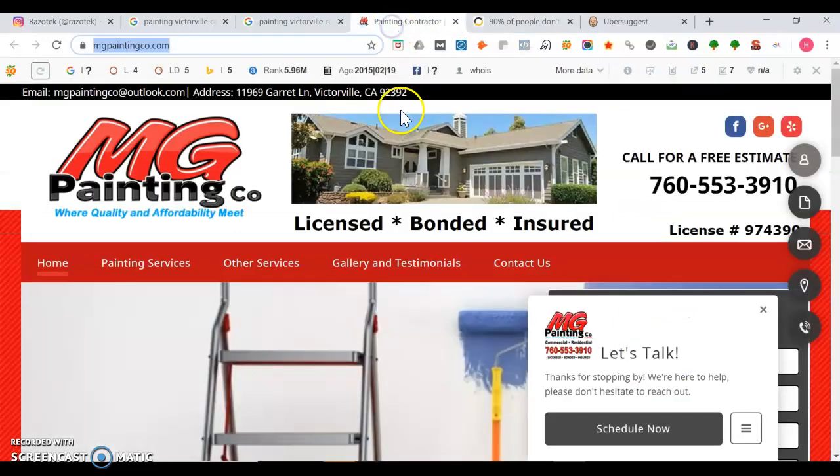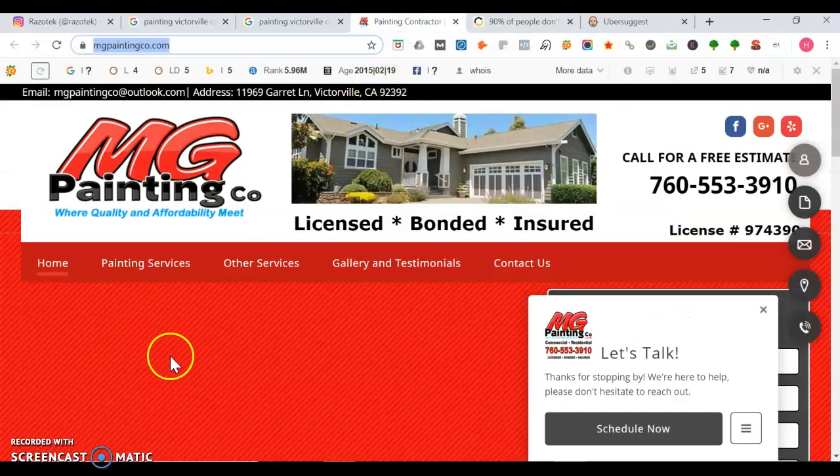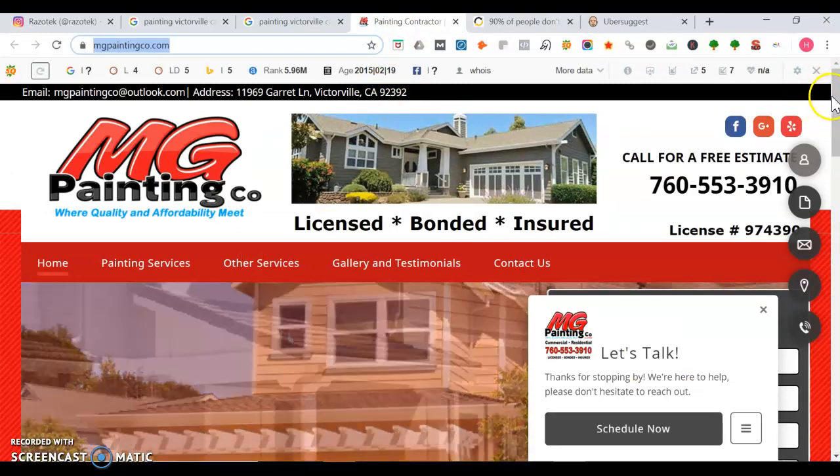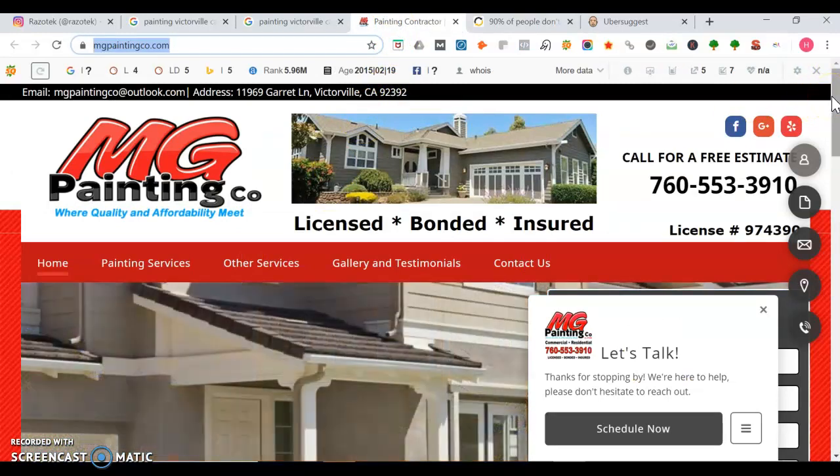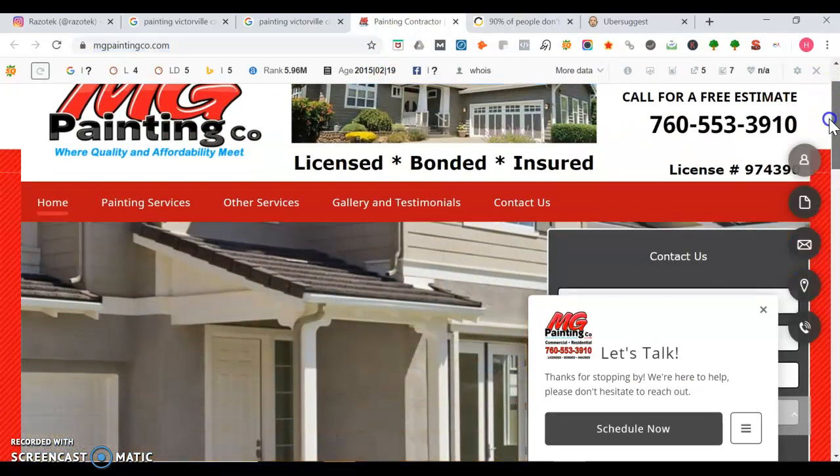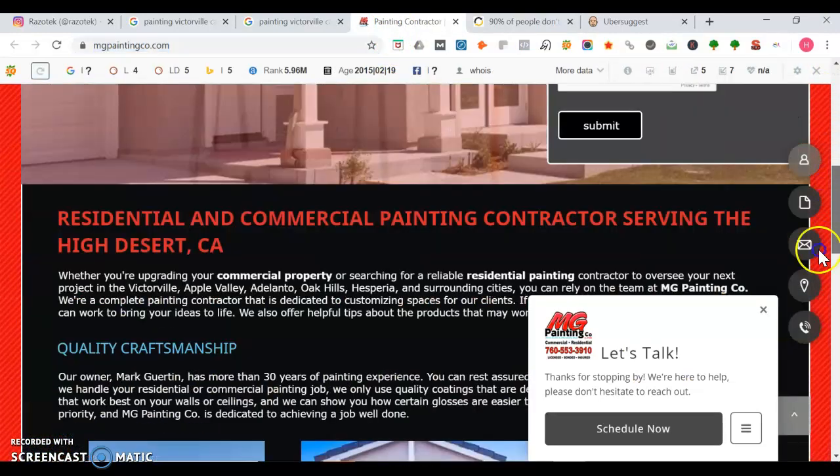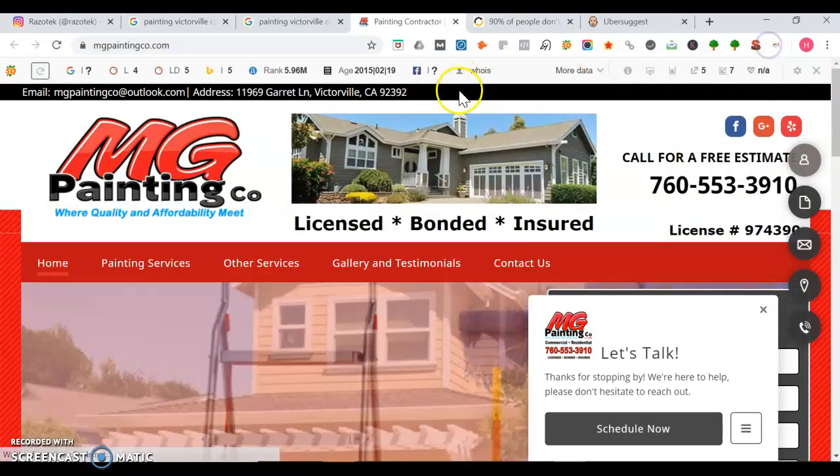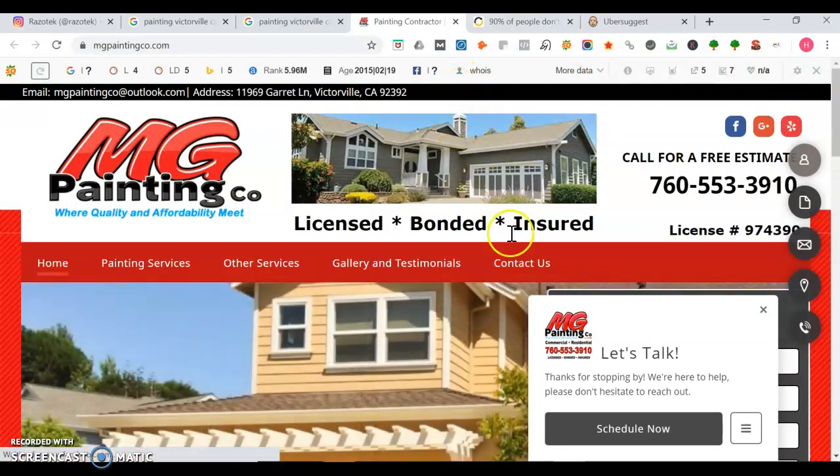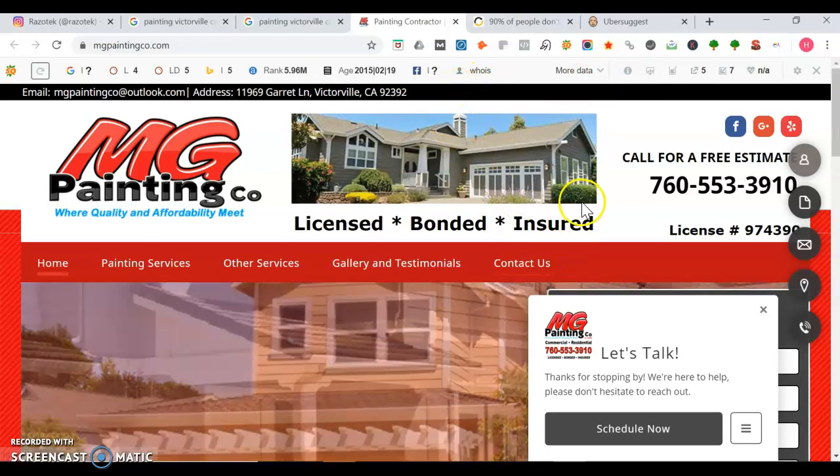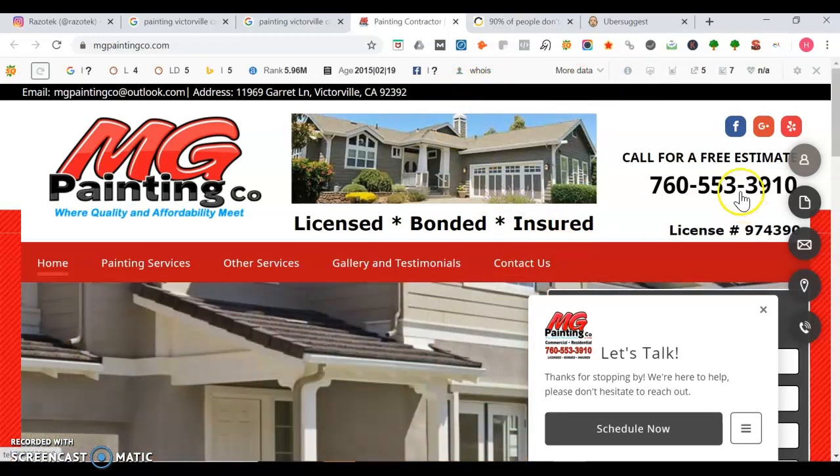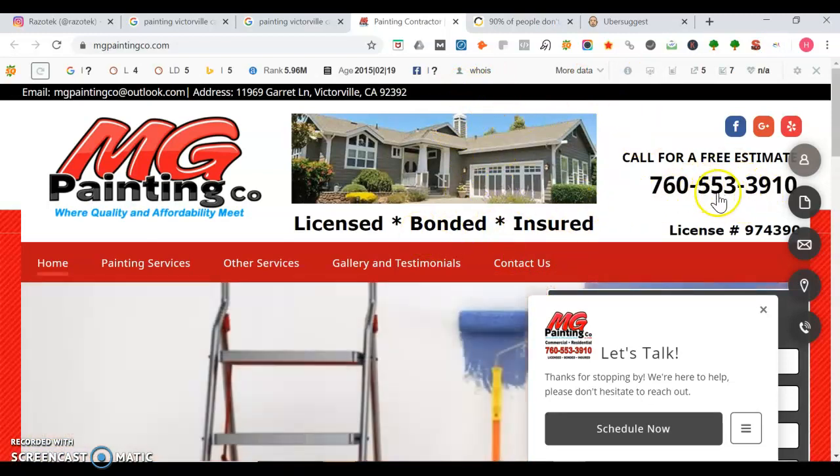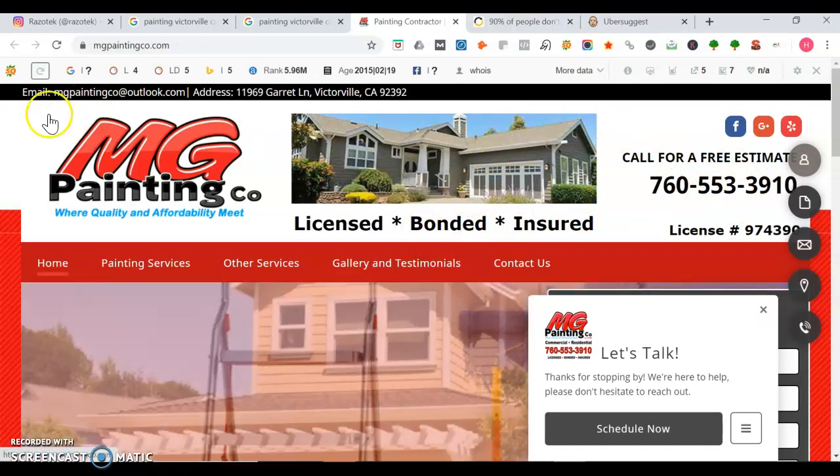So now let's take a look at MG Painting Co. This is their website. It's nice and simple. Anytime you have a website, you always want to think to yourself, what's the first action you want the user to take? You always want to have a clickable phone number at the top like they do, but you want it to be on the top left.